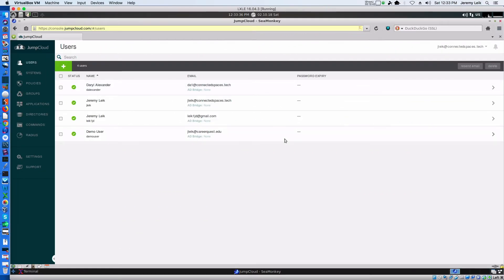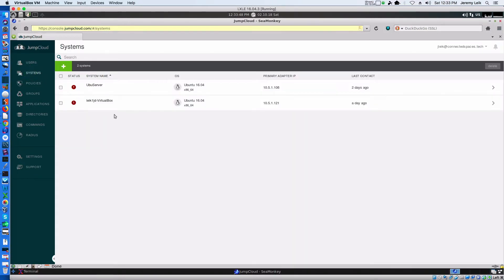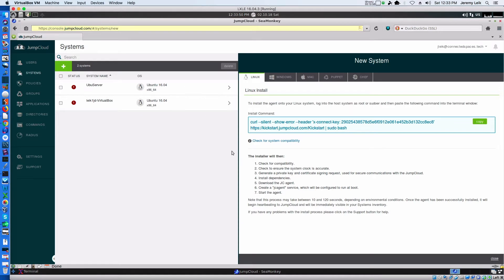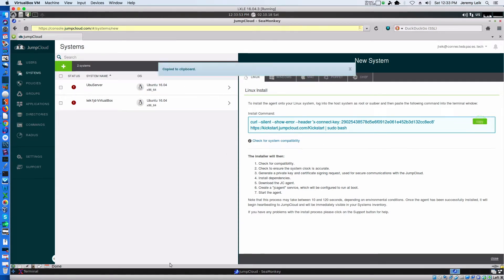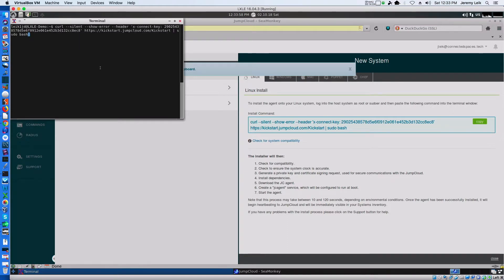After some fiddling for a few minutes, I am back in JumpCloud on the LXLE virtual machine. We'll see how this reacts to being added to JumpCloud. So we will copy and we will come back to our terminal. Paste that in.